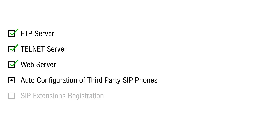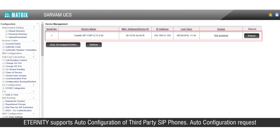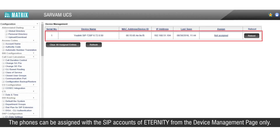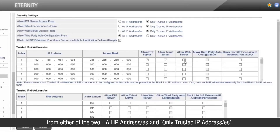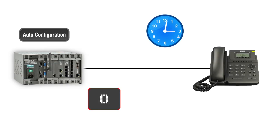Let us see the access rights for auto-configuration of third-party SIP phones. Eternity supports auto-configuration of third-party SIP phones. Auto-configuration requests from phones will reflect in the device management page of Eternity, and the phones can be assigned SIP accounts from there. Select the access rights from either all IP addresses or only trusted IP addresses. If only trusted IP addresses is selected, mention them in the respective tables. If any third-party SIP phone sends a request for auto-configuration with invalid credentials for more than 5 times within 10 minutes, it will be blocked for 10 minutes.